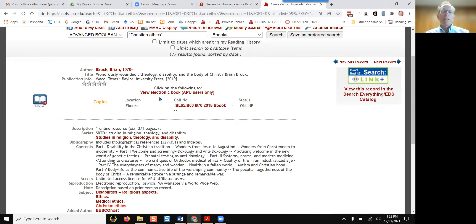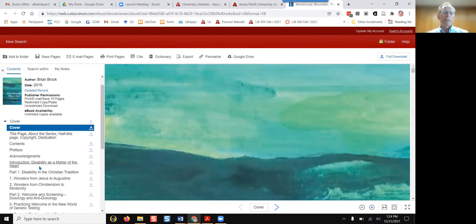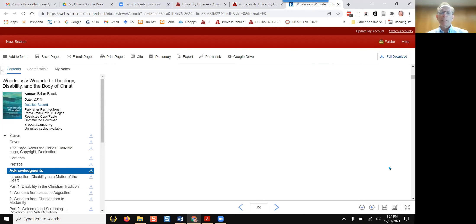Select a book, and in the record, click on View Electronic Book — APU Users Only. On the left is the table of contents, and on the right is one long PDF of the book.